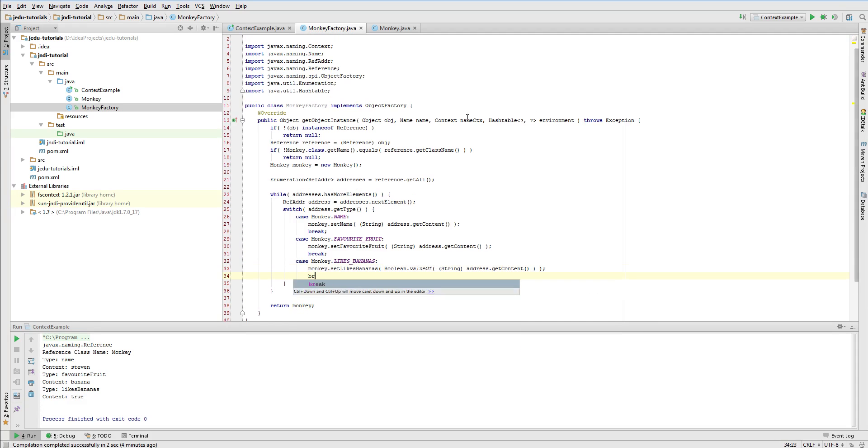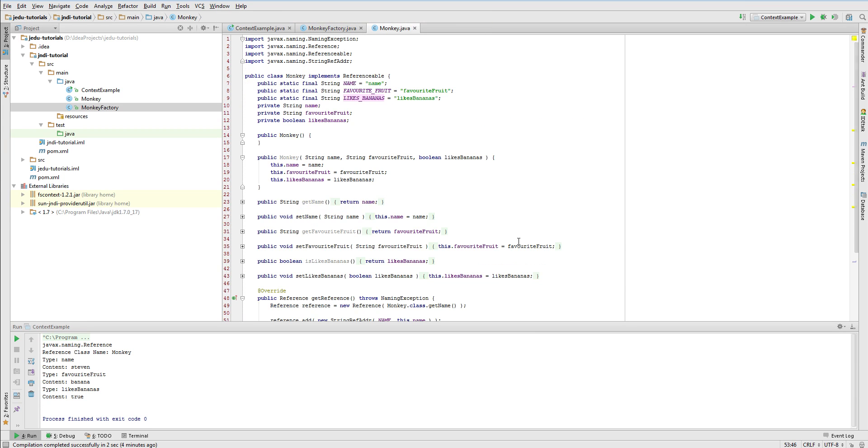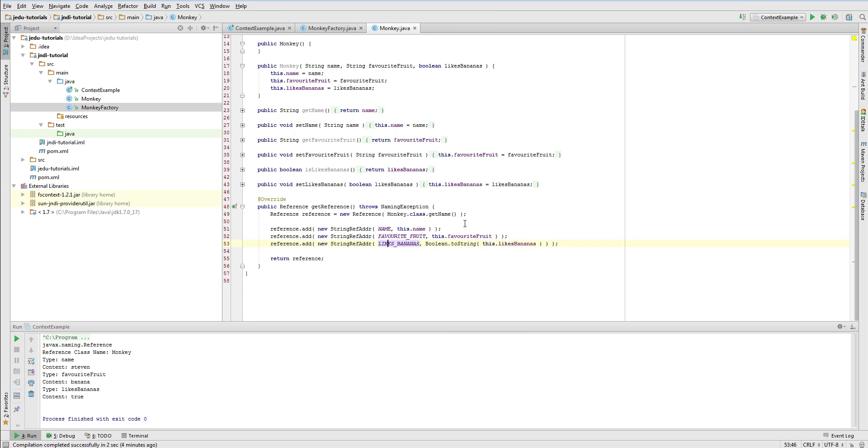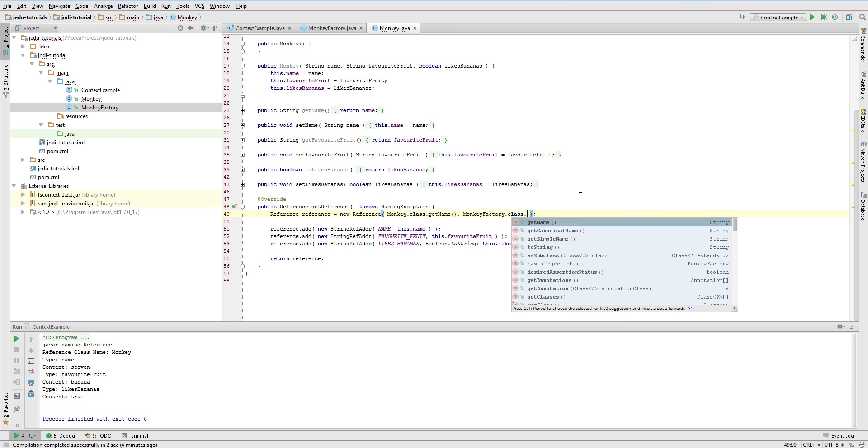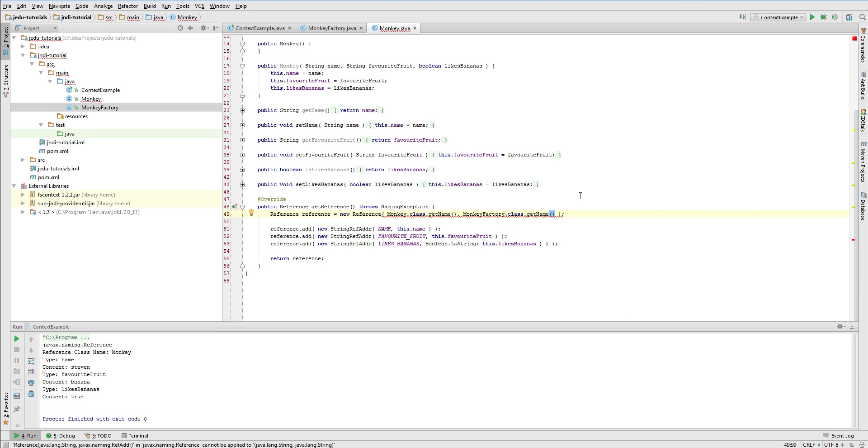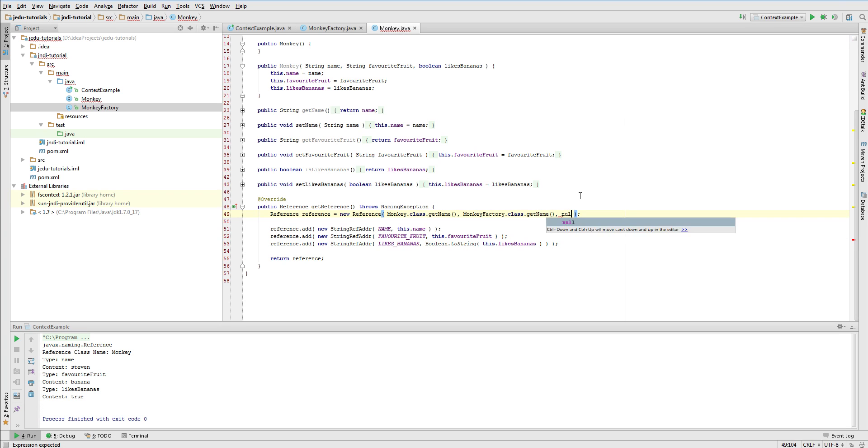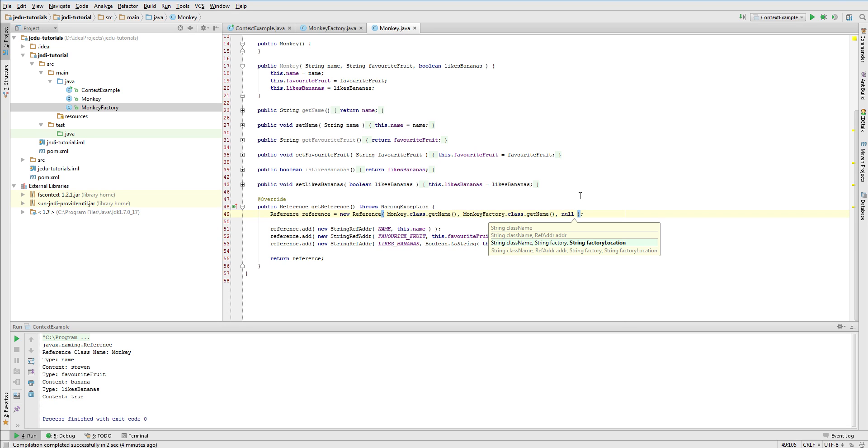The only thing that is left is telling JNDI that the factory that should be used for references of Monkey class is MonkeyFactory that we have just created. We specify it in our reference object by supplying full class name of MonkeyFactory as a second parameter of a constructor. In this case, we also need to specify from where this factory should be loaded. And since in this case it is available on project's class path, we can simply pass here the null value.